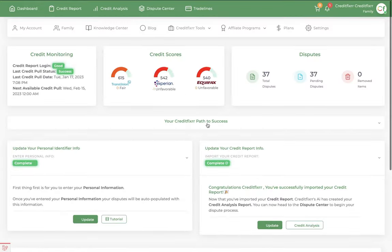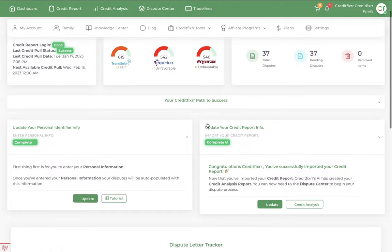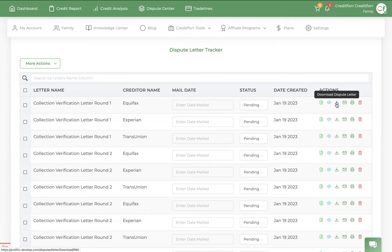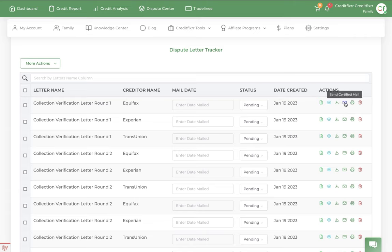And then every letter that you generate will end up in your dispute letter tracker. You have a couple options. You can download your dispute letters. You can mail them. You can fax them. So the icon that we're focused on is the mail icon that looks like an envelope. Go ahead and click that.